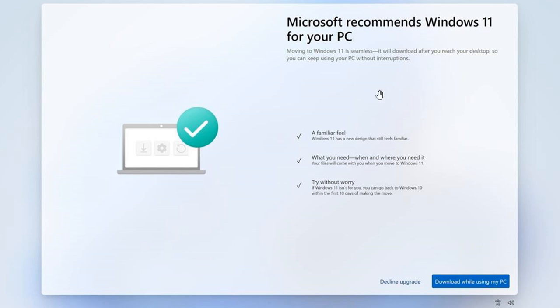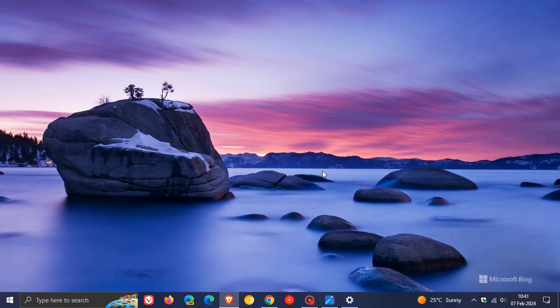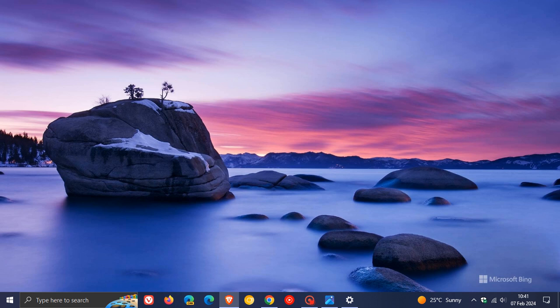So obviously, Microsoft is wanting to speed that process up to get Windows 10 users who can upgrade to Windows 11 over to Windows 11. But personally, even with the attempt to get Windows 10 users to upgrade, I personally don't think that Microsoft is going to end support for Windows 10 officially in October of next year, 2025.